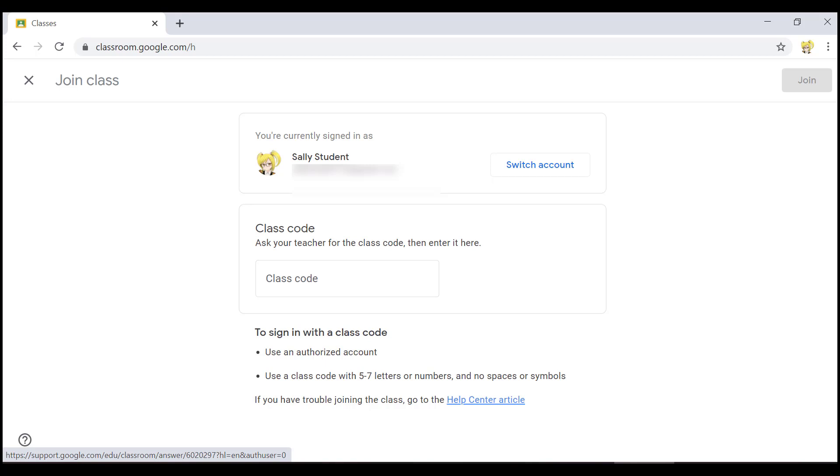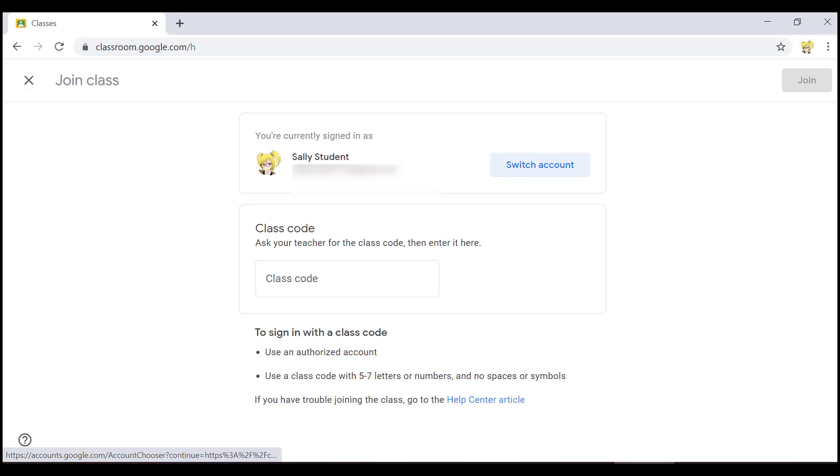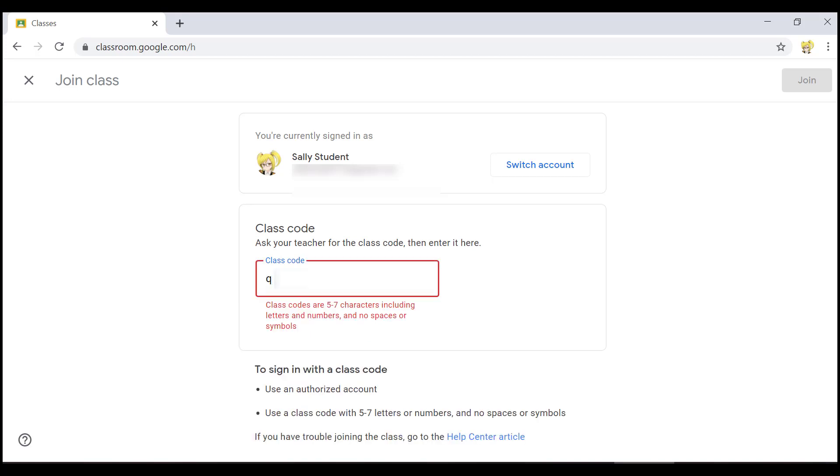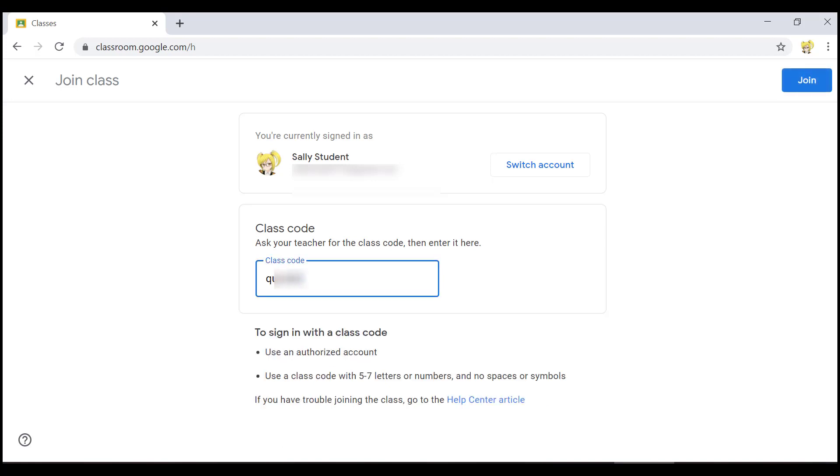When tab reached the class code edit box, the tone changed so I know I can now enter text. I will use the code that my teacher gave me to join the class. Once I finish entering the code, I can use the tab to get to the join button. I will do that now.